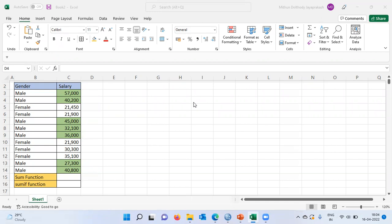As you can see here on the screen, I have got two important fields. The first one is a categorical field called gender. The second field is salary. I have the distribution of salary for males and females, and I have highlighted the male salary using green color.